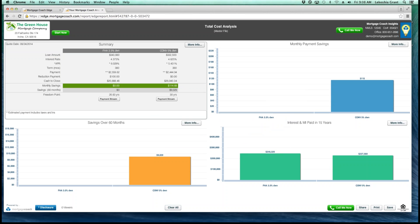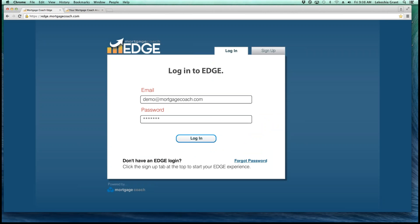Now I'm going to jump right into Edge and start off at our login screen. For those of you logging in for the first time, you're going to go to edge.mortgagecoach.com. Put in your company email address and your temporary password — your temporary password should be 'pass123'. If for some reason the pass123 is not working for you, send us an email at support@mortgagecoach.com or simply click on the forgot password link. Once you enter your temporary password, you'll be prompted to set a permanent passcode, and you'll be able to log right into Edge.